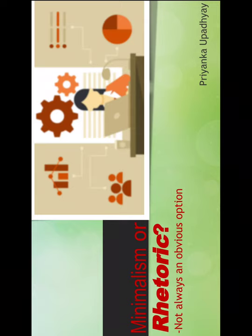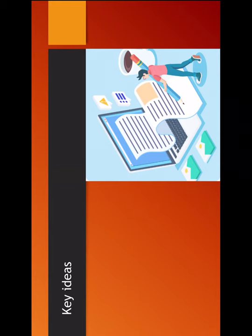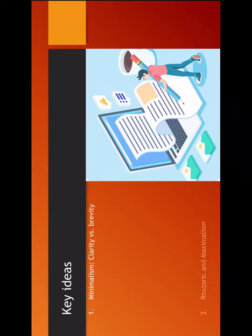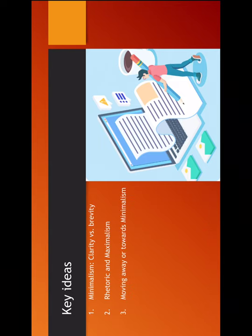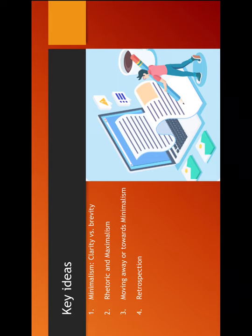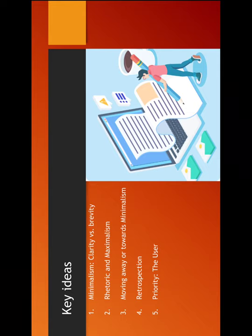Minimalism is not something which is a very new concept. However, to make things very streamlined, we will touch upon what Minimalism is. Then we will discuss the Rhetoric and the Maximalism, and why do we move towards Minimalism or why are we moving away from Minimalism. A retrospection on what we have and what we can provide to the priority, which is our user.